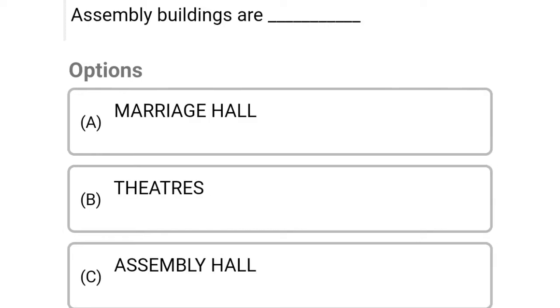So next question: assembly buildings are Option A: marriage hall, Option B: theatres, Option C: assembly hall, Option D: all of the mentioned. So the correct answer is Option D, all of the mentioned.